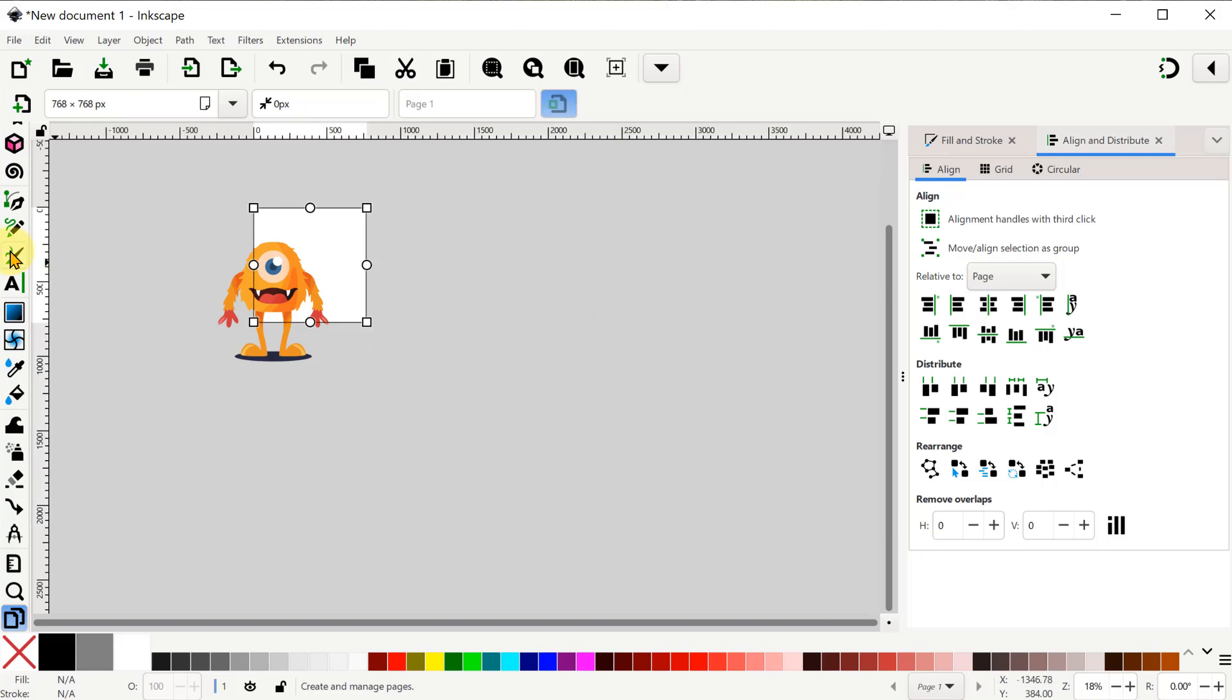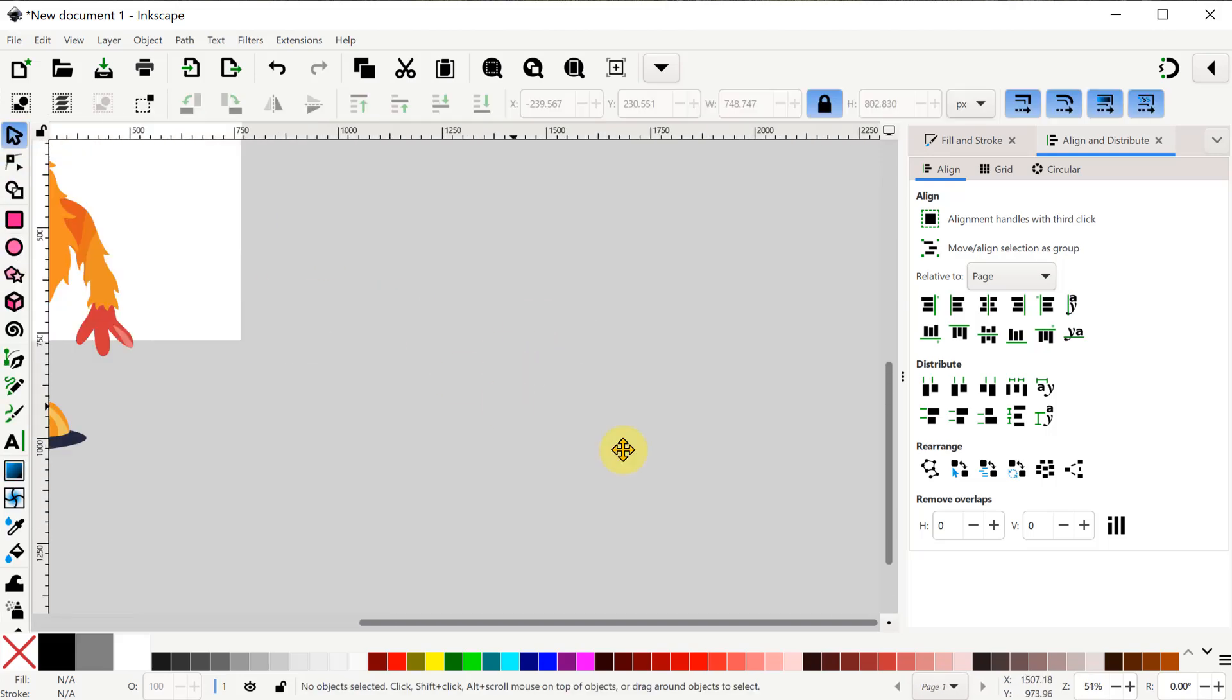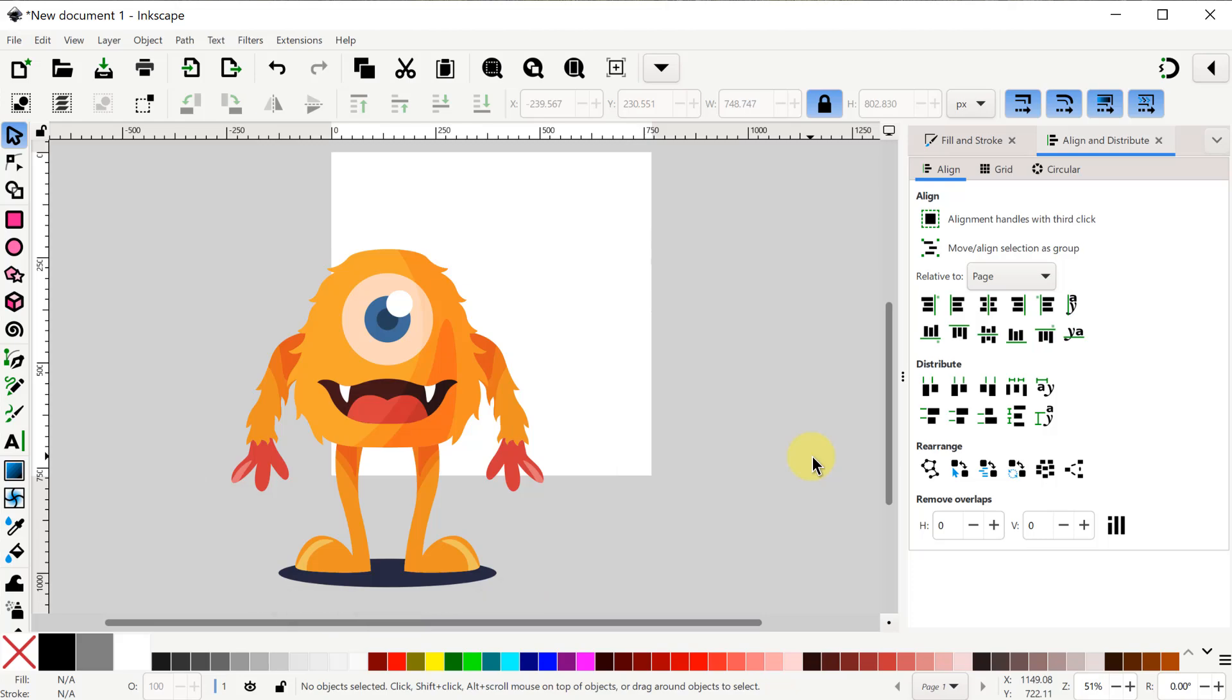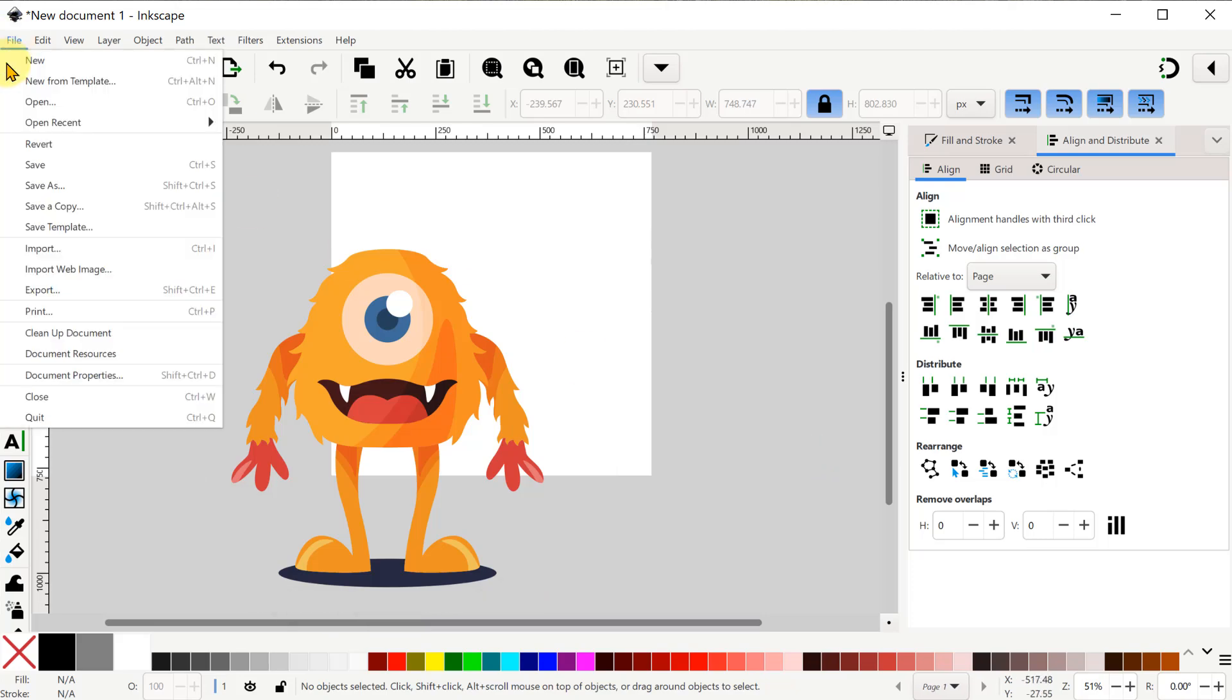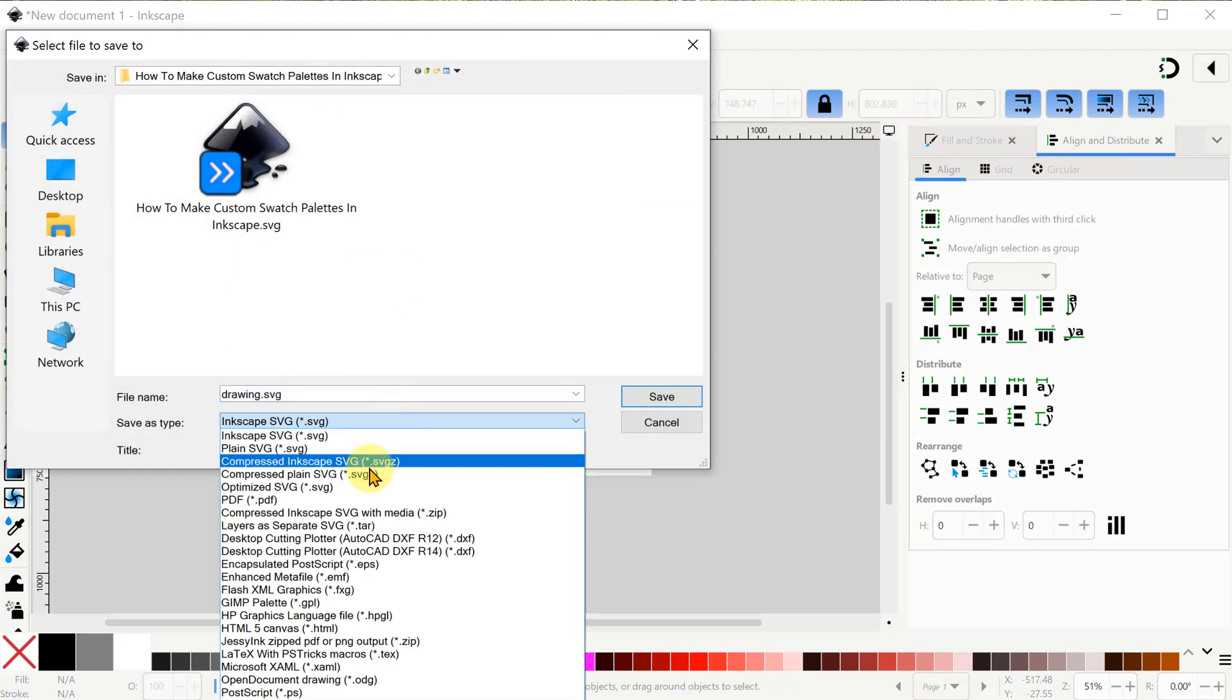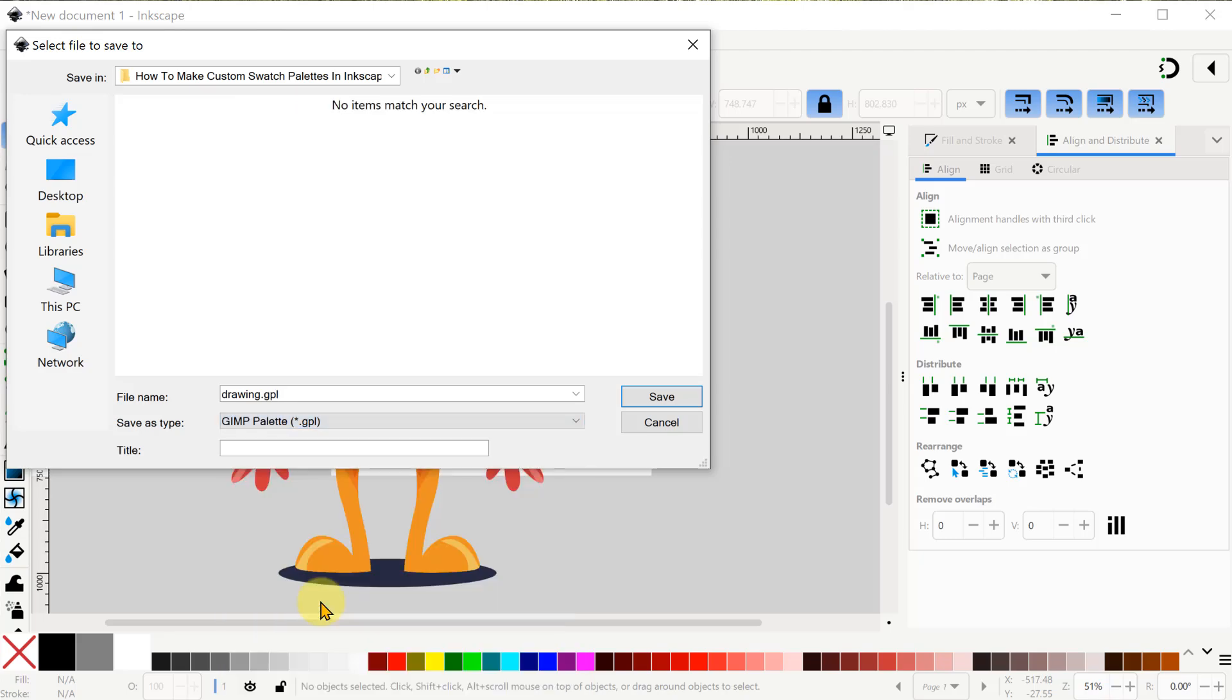Okay now what we need to create the GPL file is our set of colors in Inkscape objects and only those colors and nothing else. Then we go up to File and use Save As. Here we have the option to change the type to a GIMP palette file. Then I need to give it a descriptive file name. And I'll save the file.